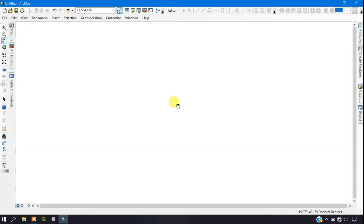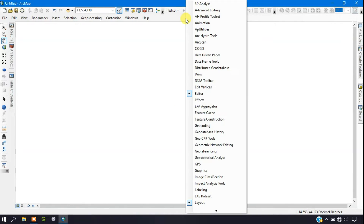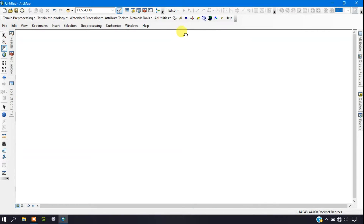Hello everyone, welcome to Telaspatio. In this video I am going to show you how to delineate a watershed using the ArcHydro tool. First I'm going to enable the tool here — you can see it will be added automatically. If you are facing any problem downloading and installing the ArcHydro tool, I have added the link in the description above as well as in the video description.